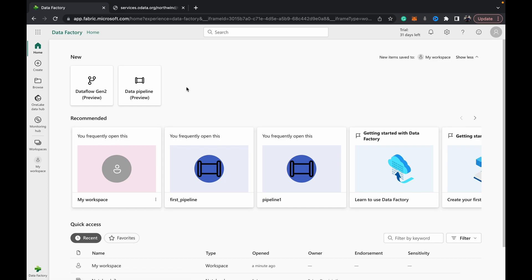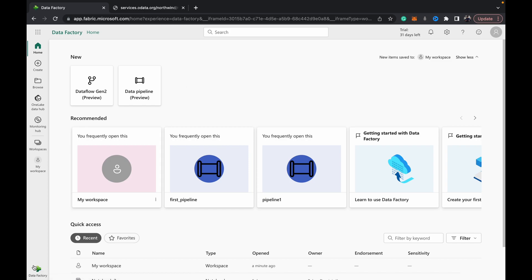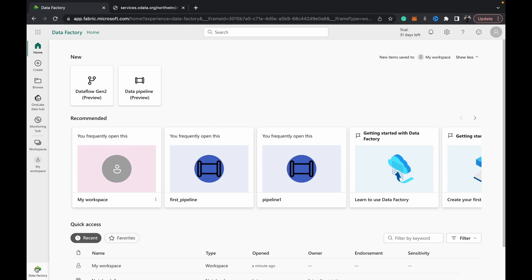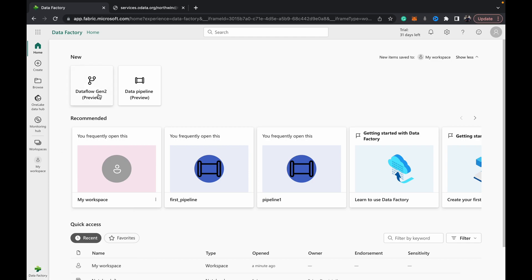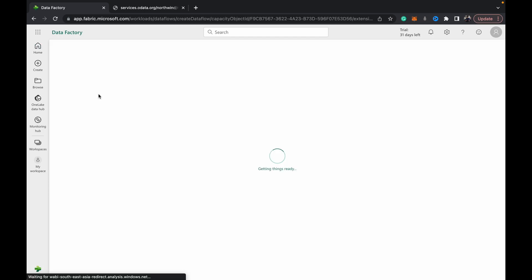Alright, so with that said, let's dive into the demo. To create your Dataflow Gen 2, you can come over here to this Data Factory stream and hit Dataflow Gen 2.